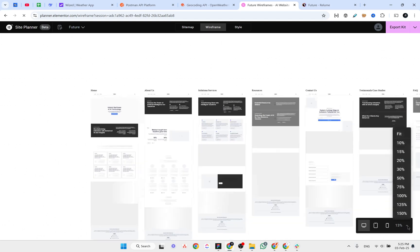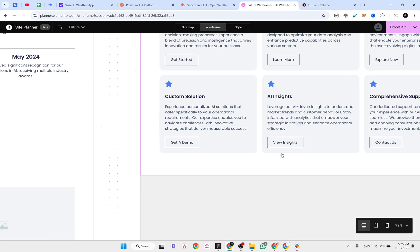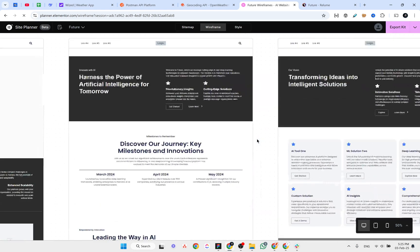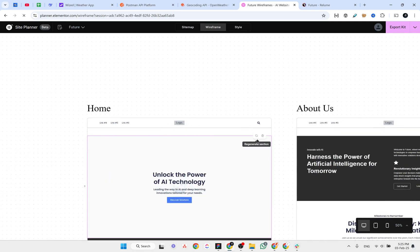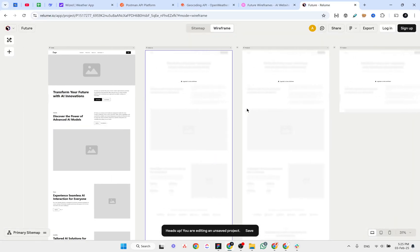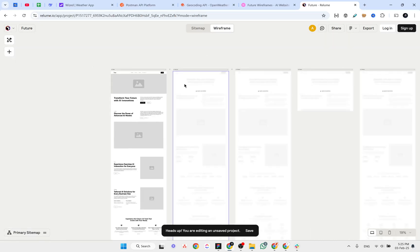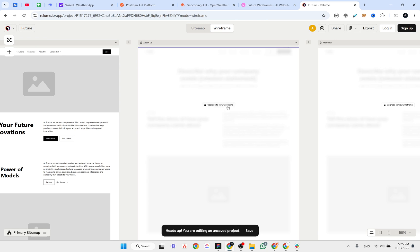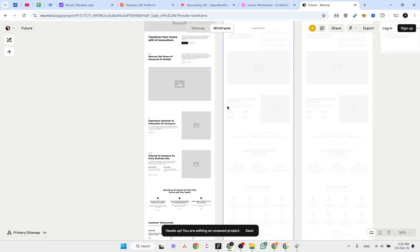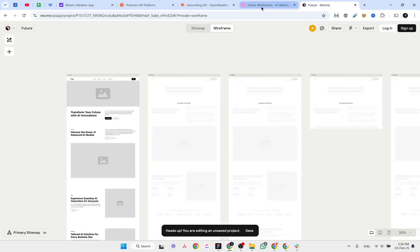Let's zoom in to 100%. While it's generating the sitemap, I can see the page is not moving very smoothly, but for Relium the page is very smooth. However, Elementor wireframes are not free — it says you need to upgrade your plan to view the wireframes. Only one page is free, which is an interesting insight.